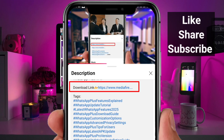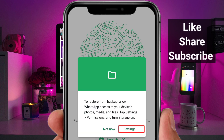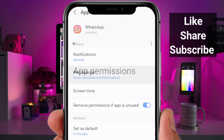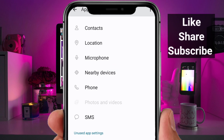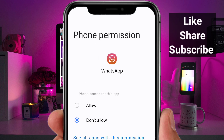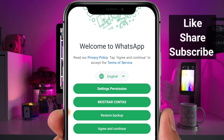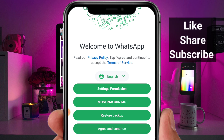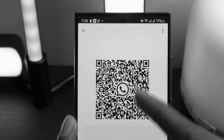Simply click on the link to download WhatsApp Plus. Once the download is complete, install the app, open it, and give the necessary permissions. These steps are crucial, so follow them carefully to avoid any confusion or issues. When you reach the terms and conditions, accept them and grant the required permissions.